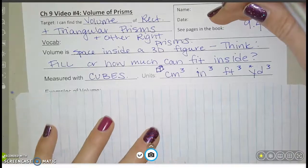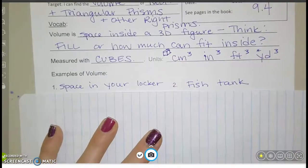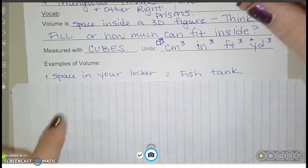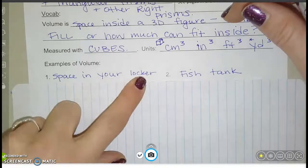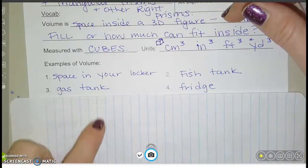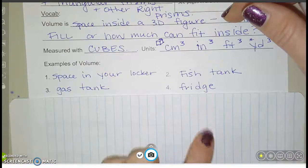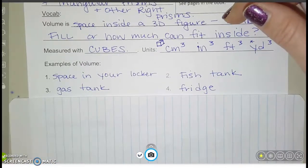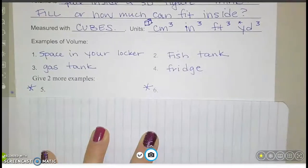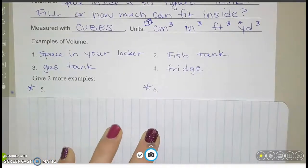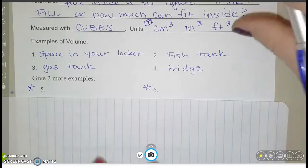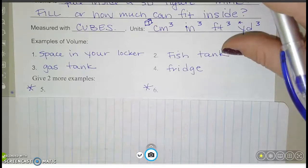Here are a couple of examples of volume: how much space is in your locker, how much does your fish tank hold, how big is your gas tank, how big is your refrigerator. Anything that you can fill has a volume. You need to write two more of your own examples — anything that you can fill up or that takes up space and is three-dimensional would have a volume.